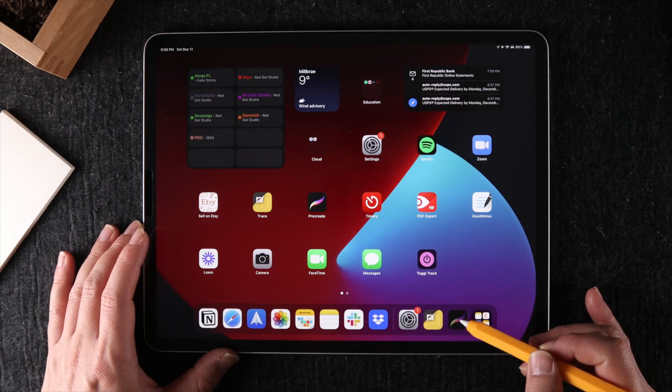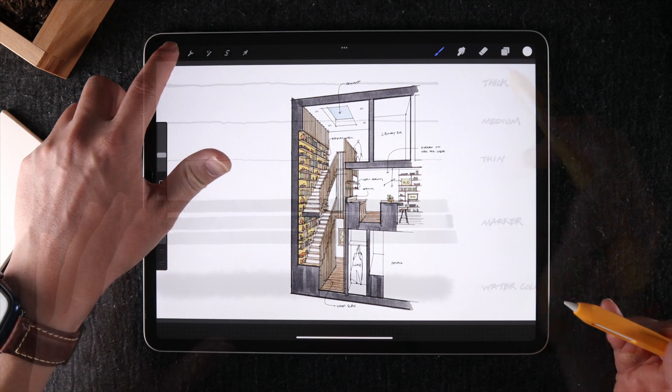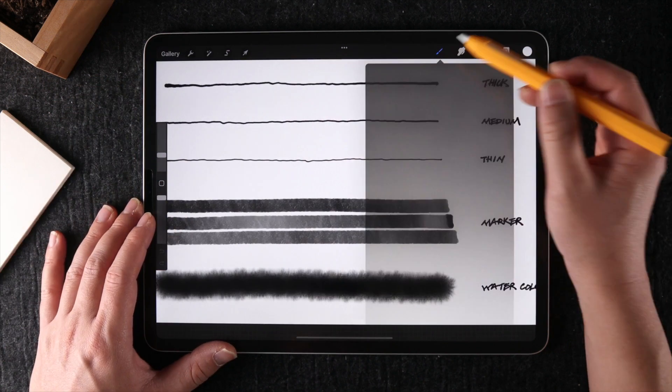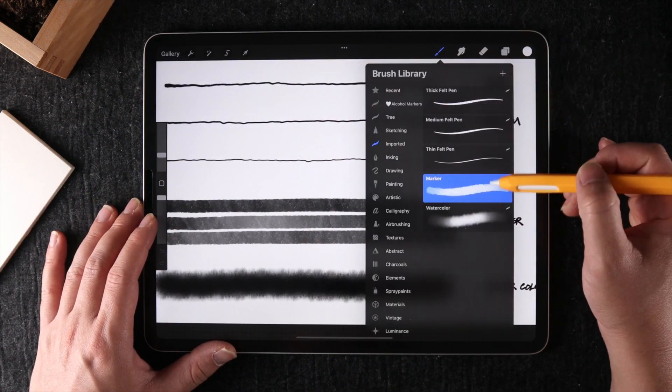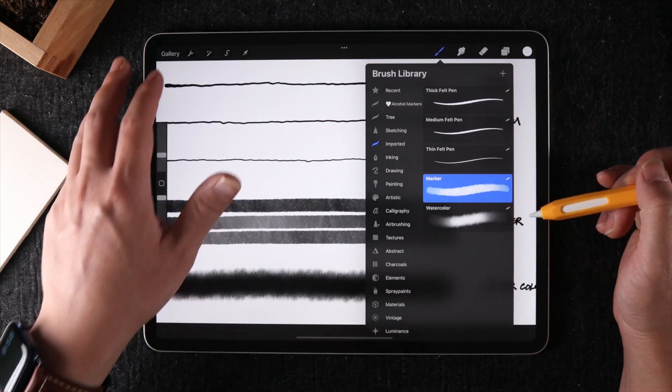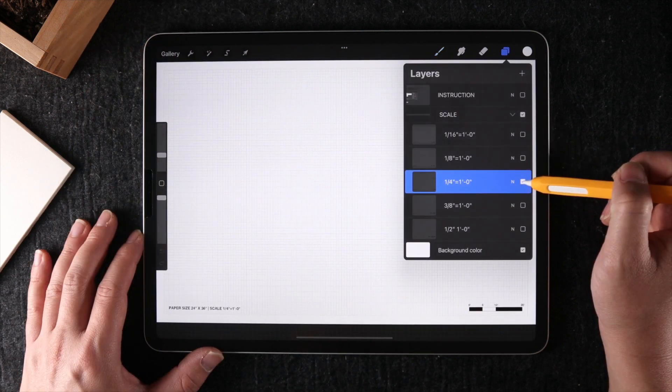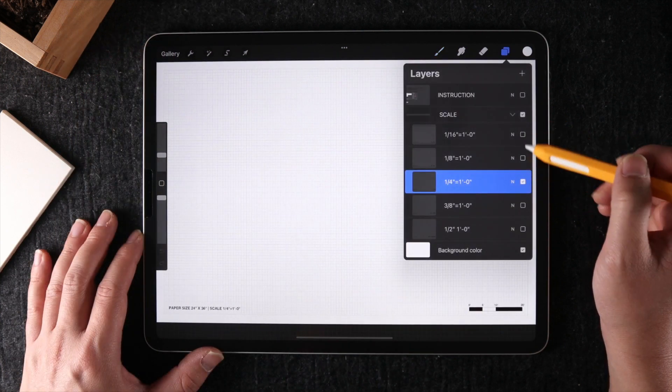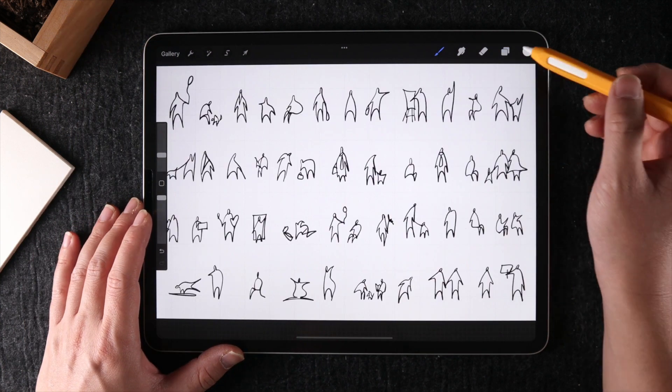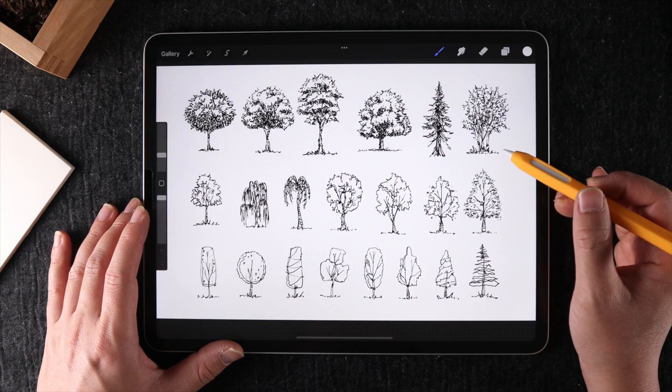I'm using an app called Procreate on my 12.9-inch iPad Pro. Make sure you check out some of my free resources in the link below. They include brushes I use in all my tutorials, guides on how to draw in scale, and other useful templates to help you draw better and faster.